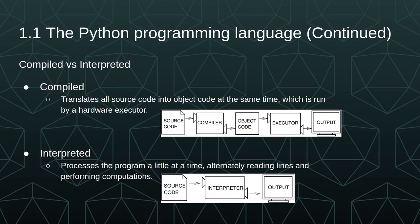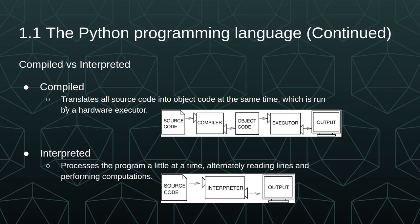So I already kind of touched on the difference between compiled and interpreted languages. But I want to give you a more specific definition of each of these. Compiled languages translate all the source code into object code at the same time, and then it's run by a hardware executor. Interpreted languages process the program a little at a time, alternating reading lines and performing computations.